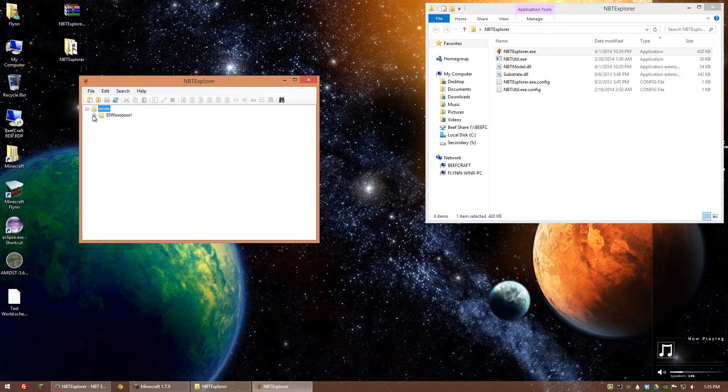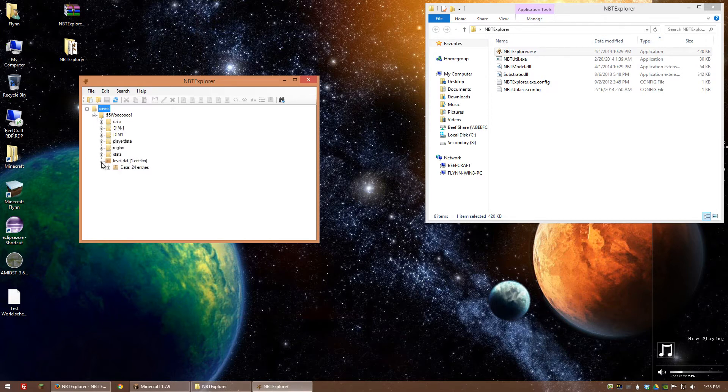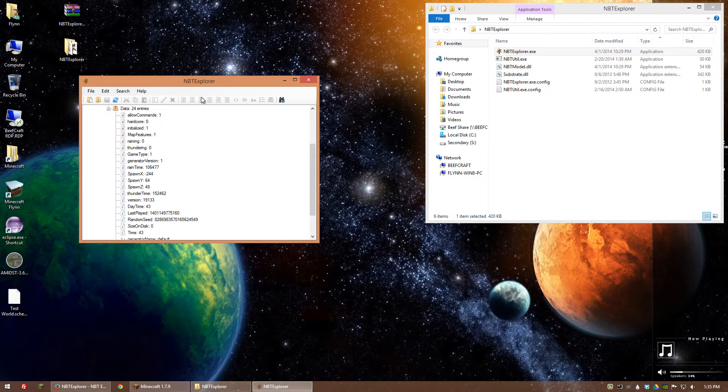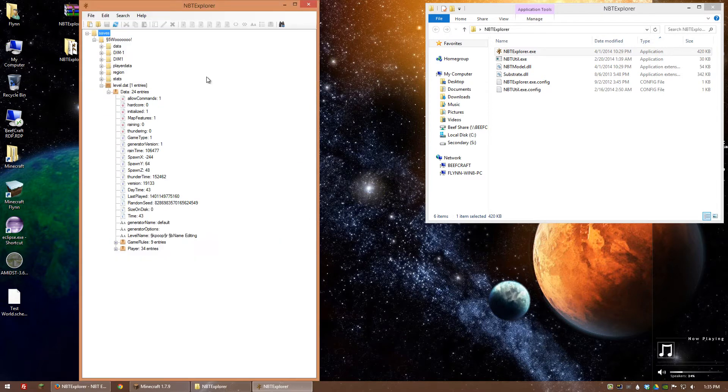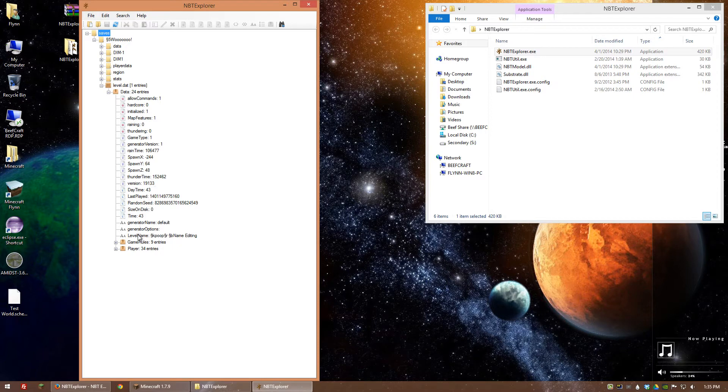If we open up our saves and we go to this one here, then we go to level.dat and then we open up data. Let's make this bigger. And we go to level name. So this is where the name is being changed.